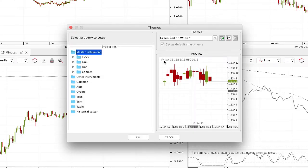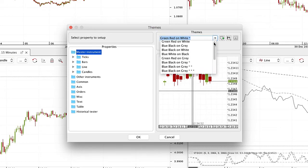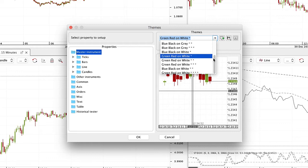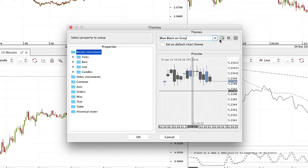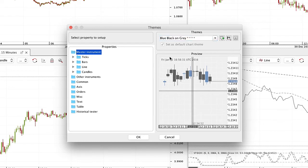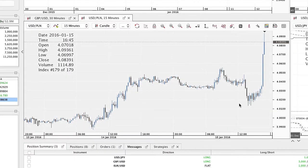Click on chart themes to change the display of the chart. In the new window themes, you can change the chart display. Click on the drop box to choose a template from the list. Click on add theme to customize your own theme. Check the checkbox to set the chart theme as default.